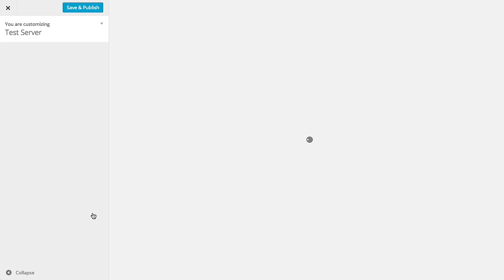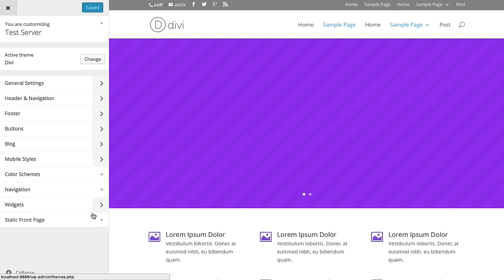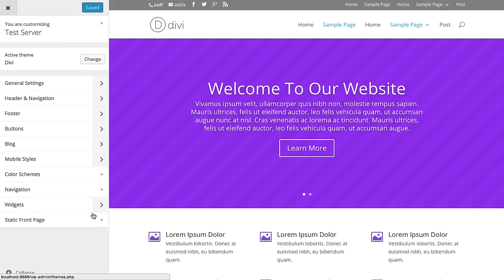There are two customizers: the theme customizer and the module customizer. We actually split up the customizer into two sections. The module customizer is dedicated to customizing the appearance of individual modules, while the theme customizer affects your entire website. We're going to take a look at the theme customizer first.